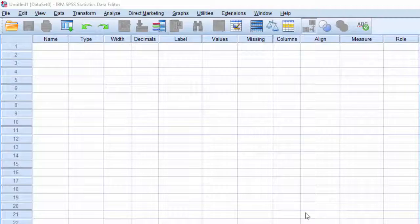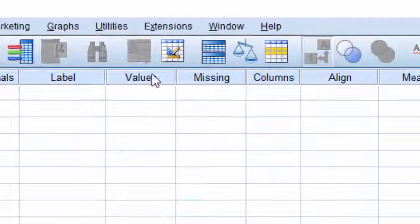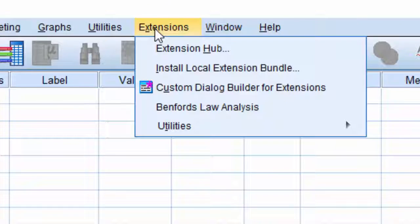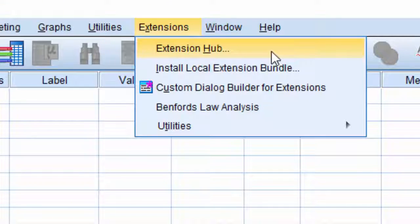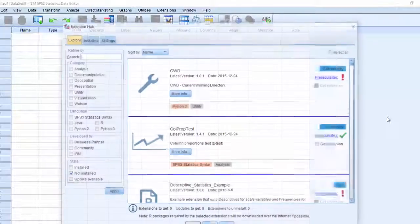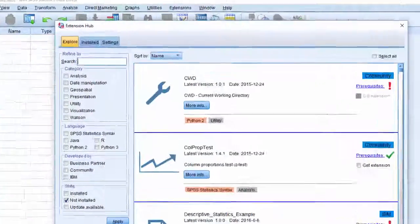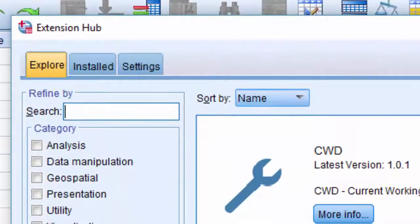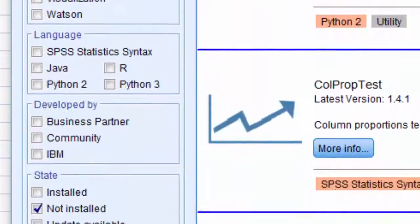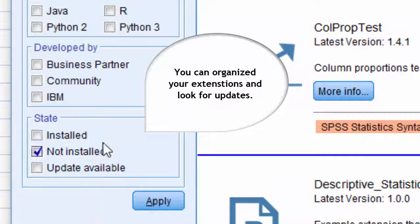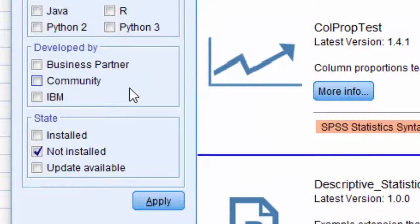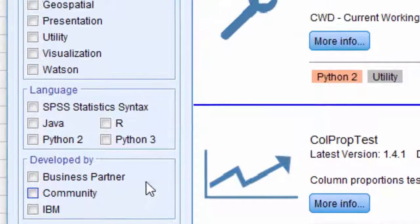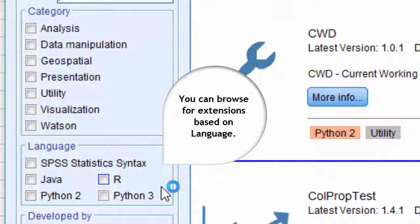In SPSS Statistics 24, you experience a new way to access and work with extensions. The Extensions Hub is a new interface to manage extensions. You can easily browse, download, and update free product extensions. You can also search by developers. You can look for extensions based on SPSS, R, or Python syntax.